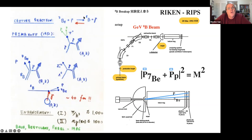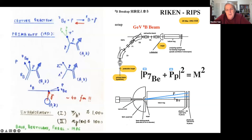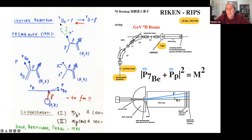In the Sun, beryllium-7 and proton make boron-8 plus gamma. What if we run the movie in reverse? If we do the time-reverse process of shining a photon on boron-8 and detecting the proton and beryllium-7, quantum mechanics allows this - it's called detailed balance. We can measure the backward reaction and deduce the forward reaction from detailed balance.